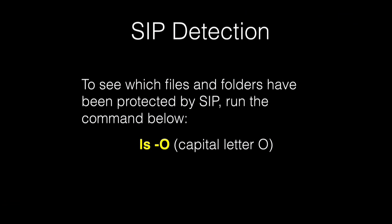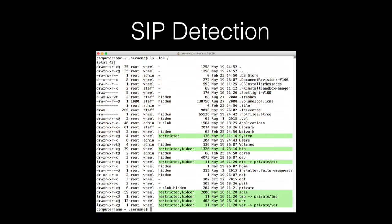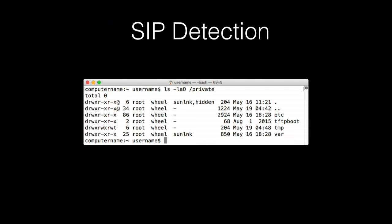To see which files have been protected by SIP, use the ls command with the -O flag in Terminal. SIP-protected files will be labeled as 'restricted'. One important thing to know is that even if a symlink is protected by SIP, that does not necessarily mean the directory it links to is protected. At the root level, there are several SIP-protected symlinks pointing to directories stored inside the directory named /private, but the directories those symlinks point to inside /private are not protected by SIP and can be moved, edited, or changed by root.